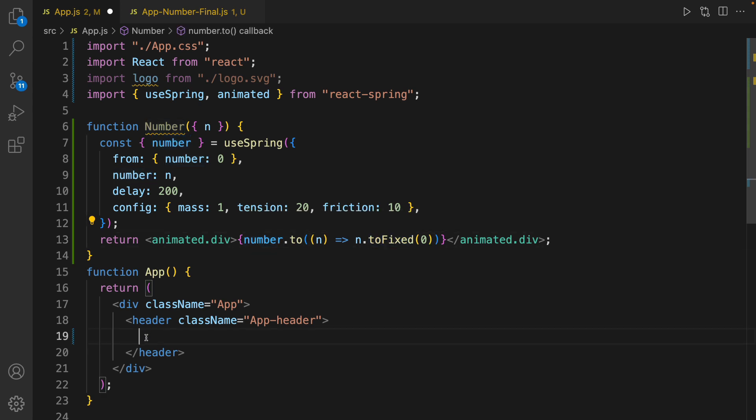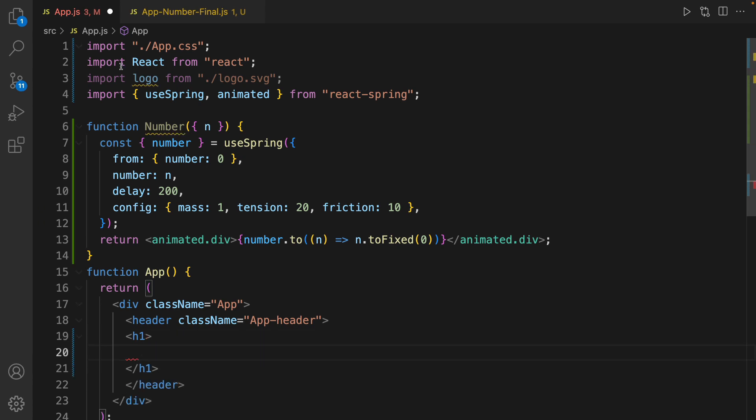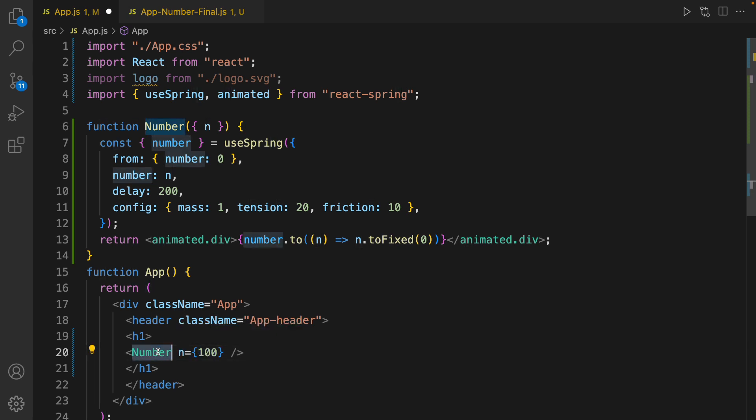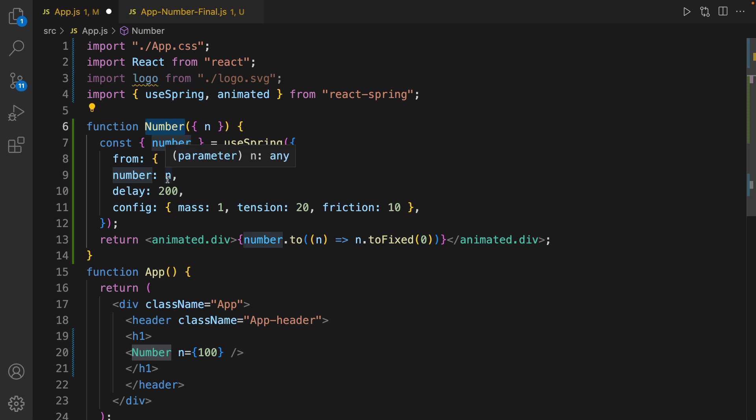Let's use it inside header. Define heading one and use Number component, pass 100 as a prop to the Number component. So it's going to be fetched here, and Number component uses it as a maximum number to show.